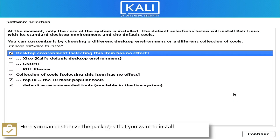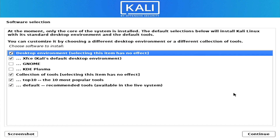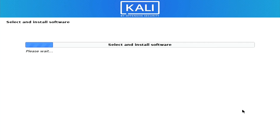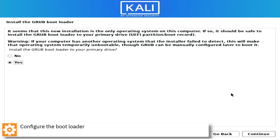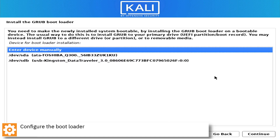Optionally, you can select the alternative desktop environment and additional tools. Configure the bootloader.